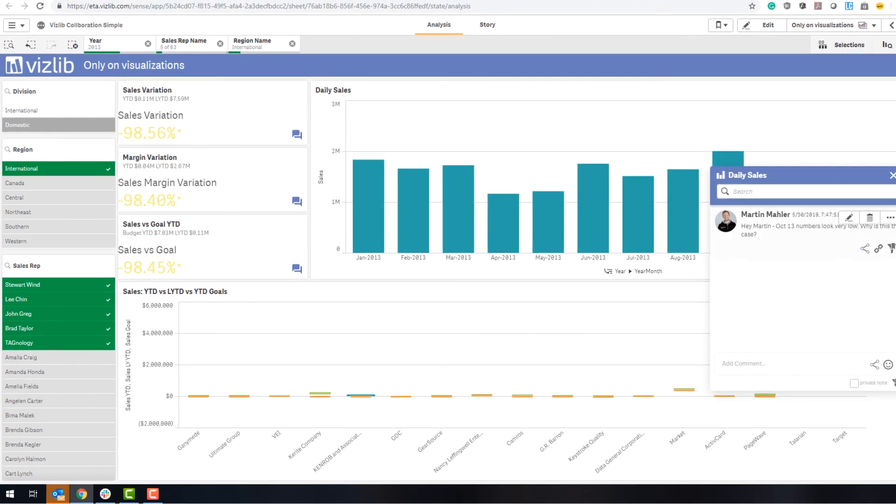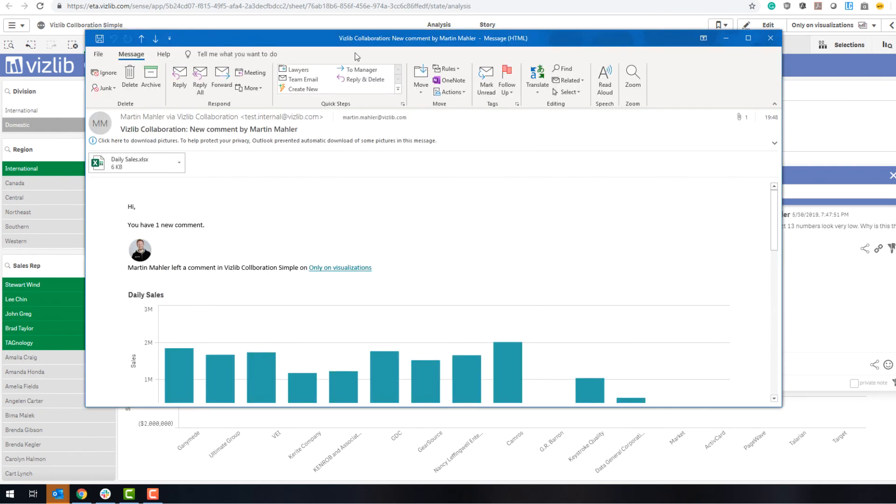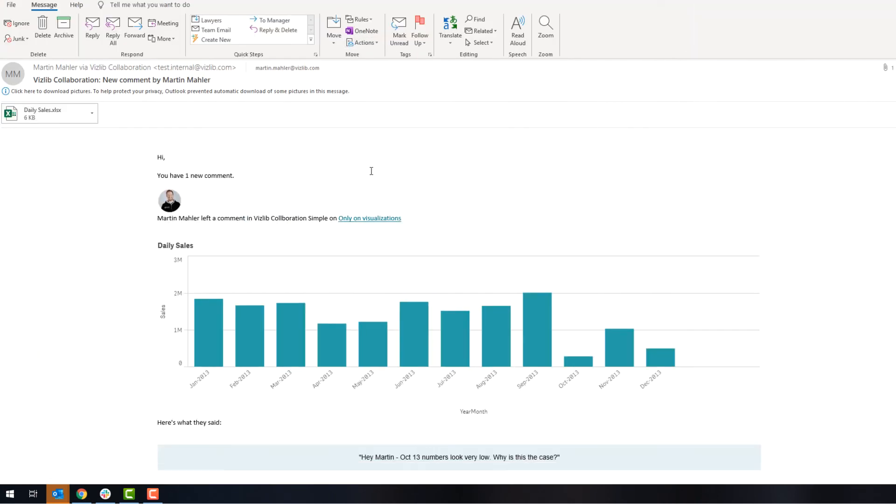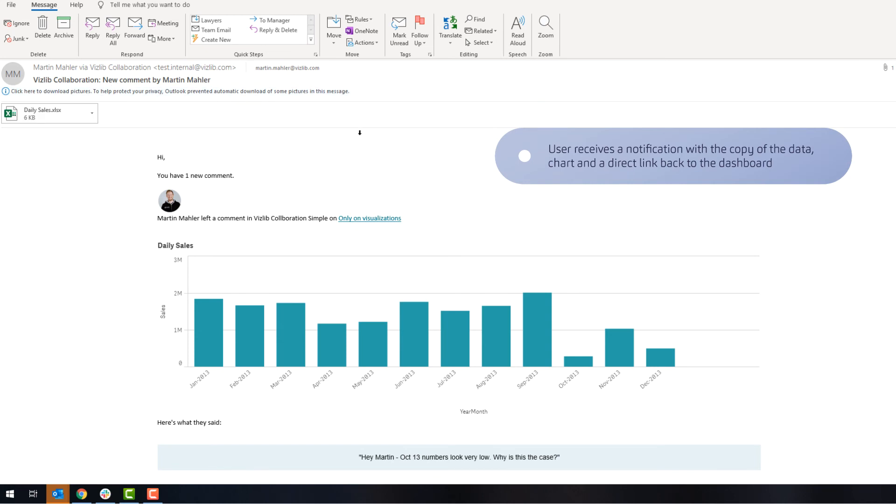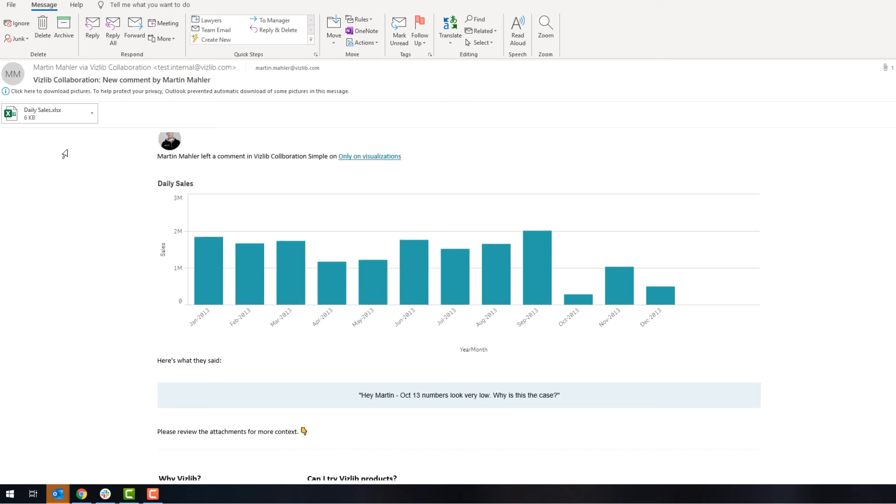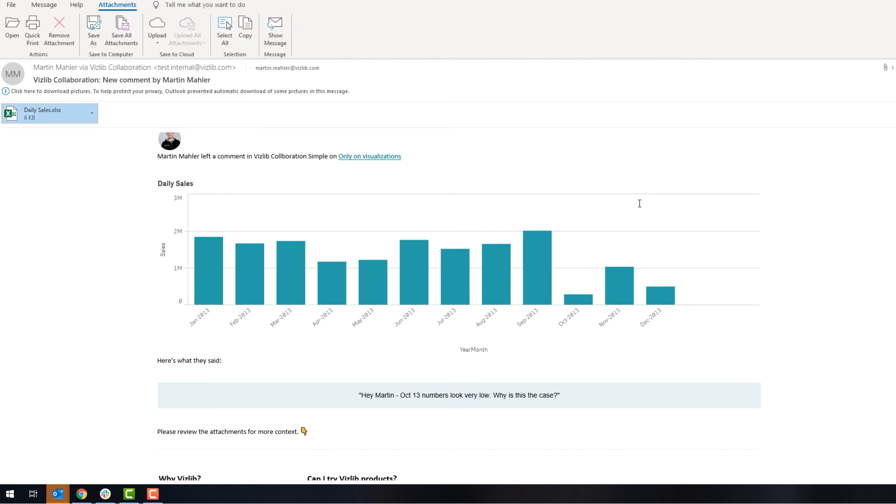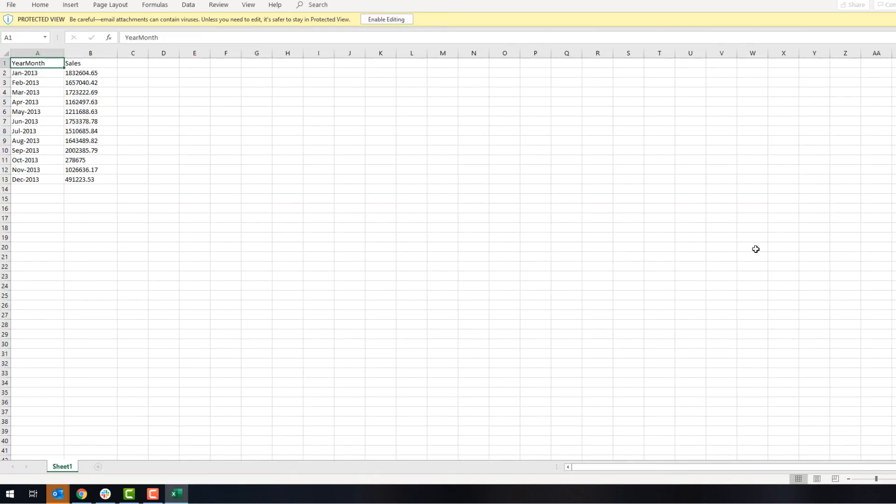And then within the email, you will see here that the recipient will have received a notification that a new comment has been posted. Hey, Martin, October numbers look very low, why is this the case? And it also includes an image here, and not only an image, but also the underlying numbers if you want to do some further analysis directly. So it's an extract.